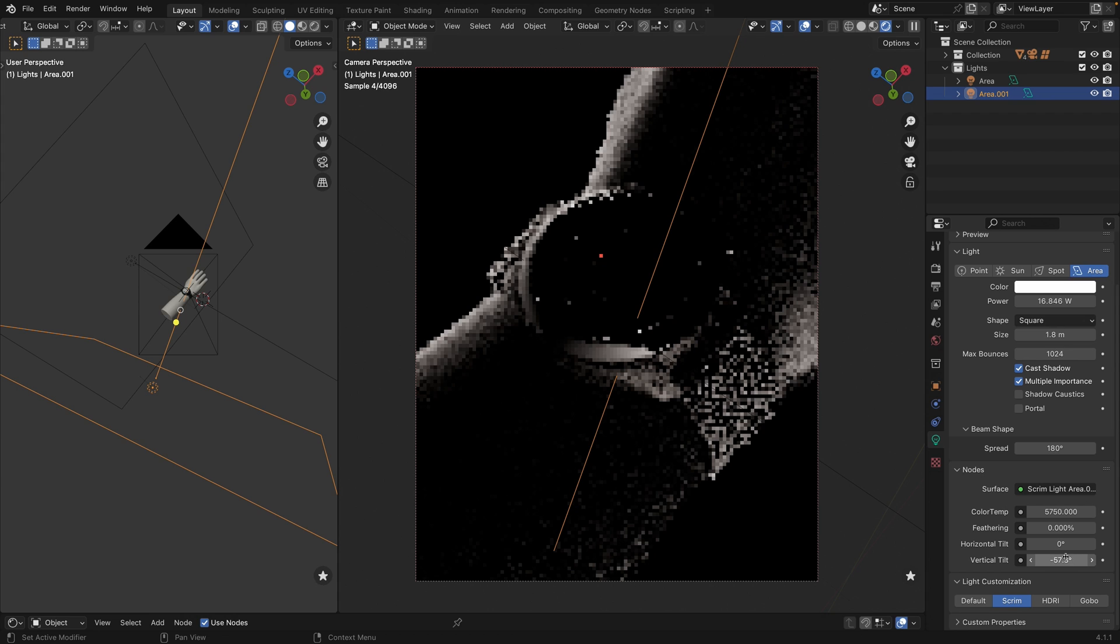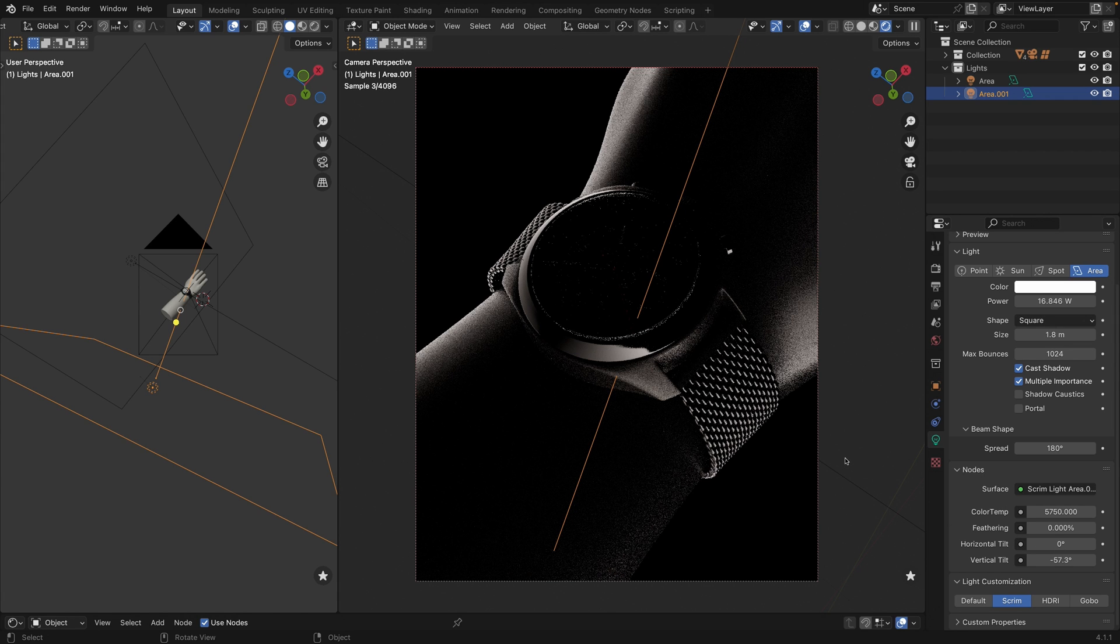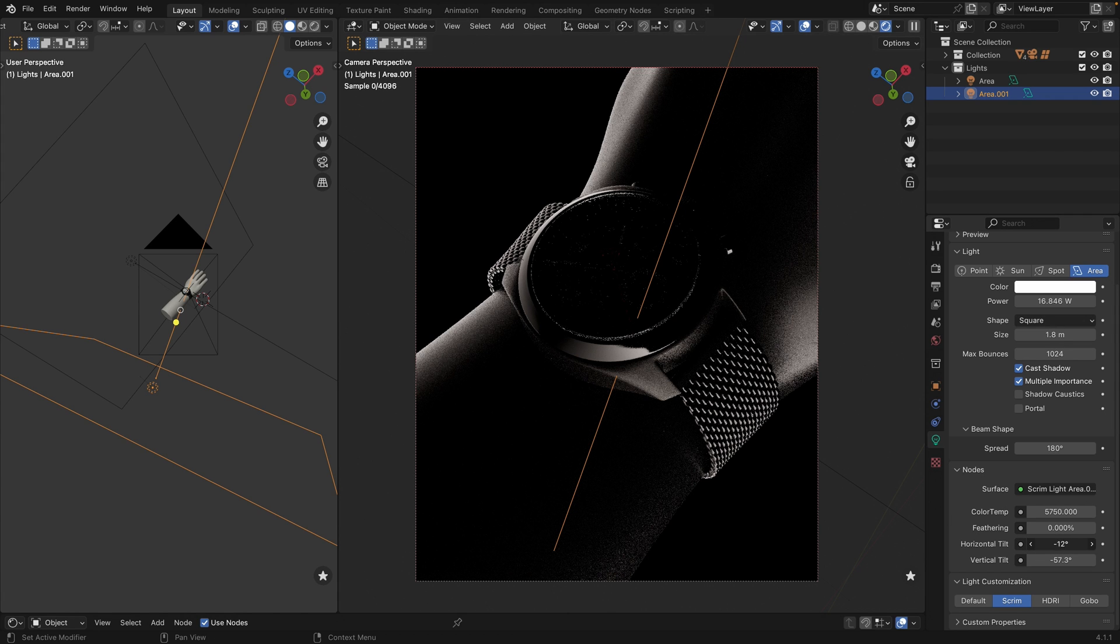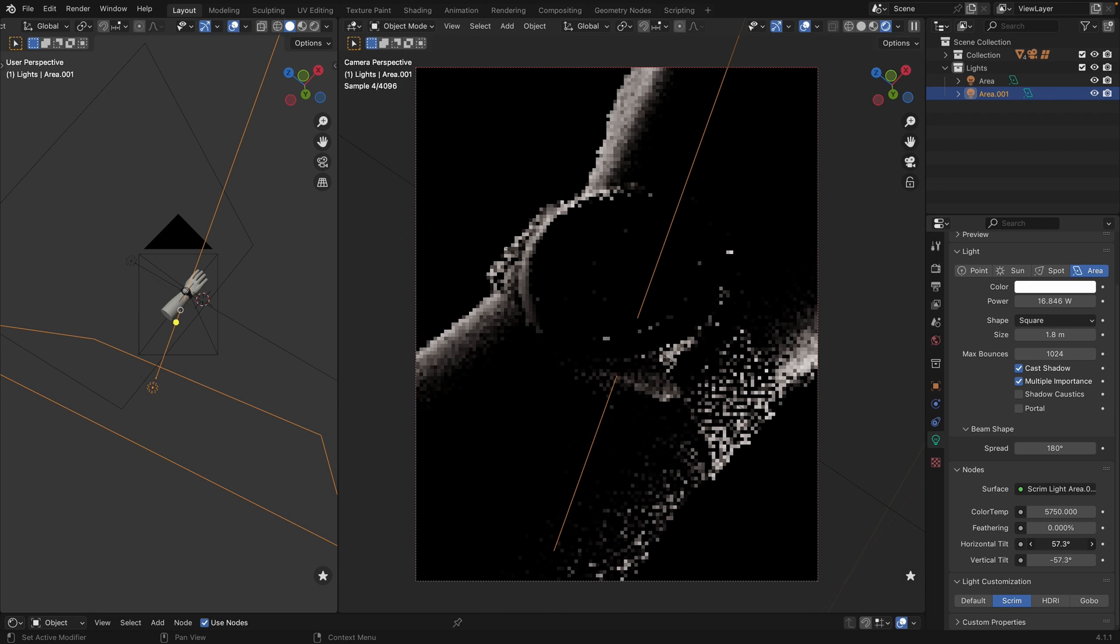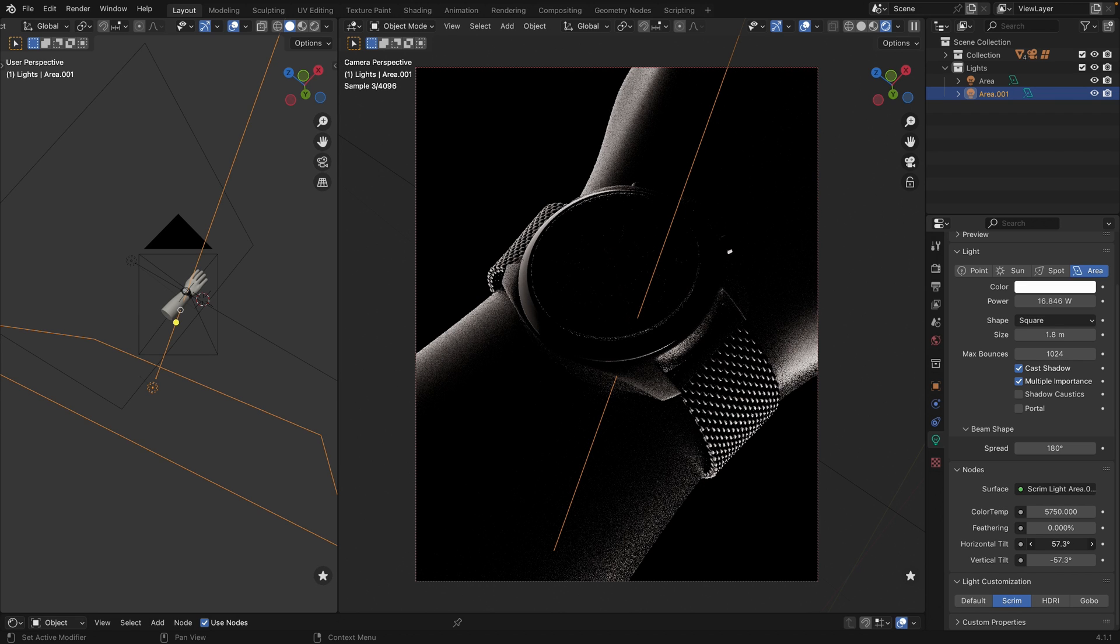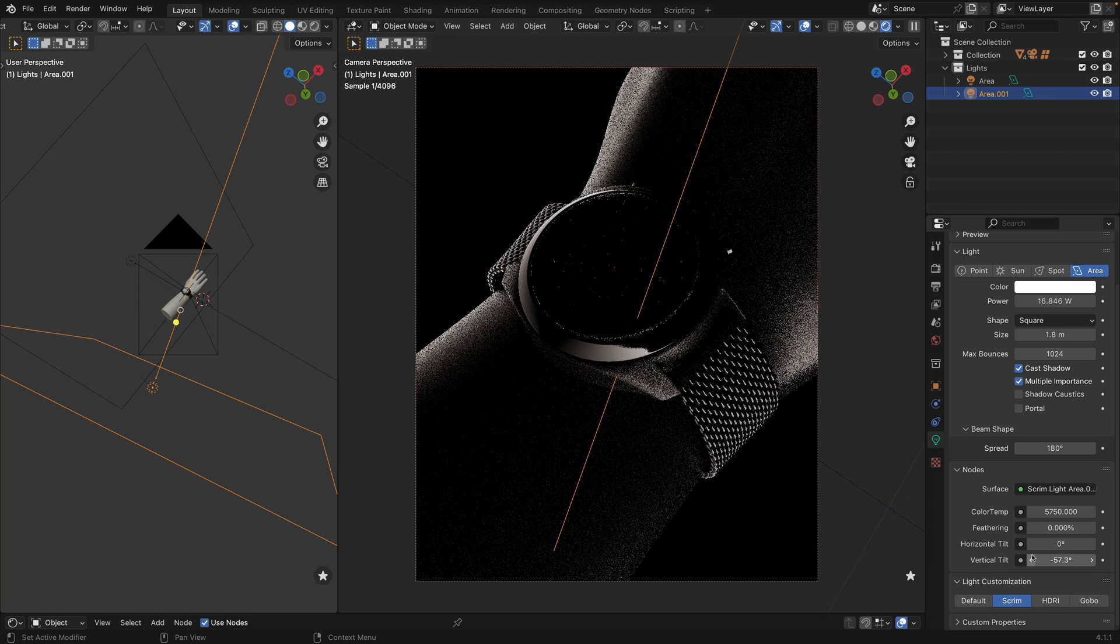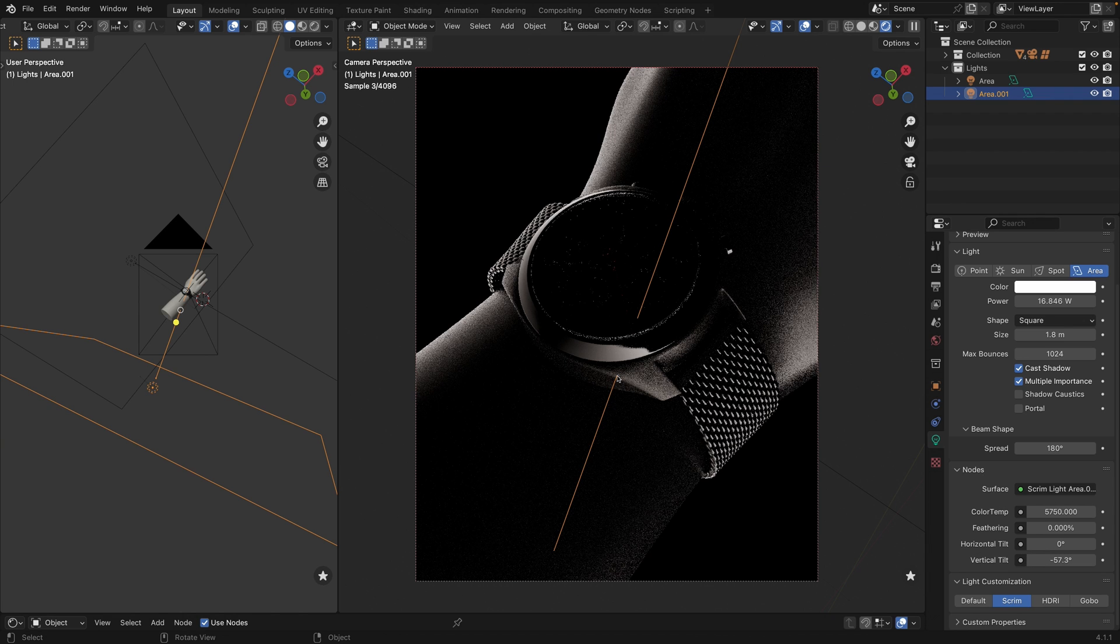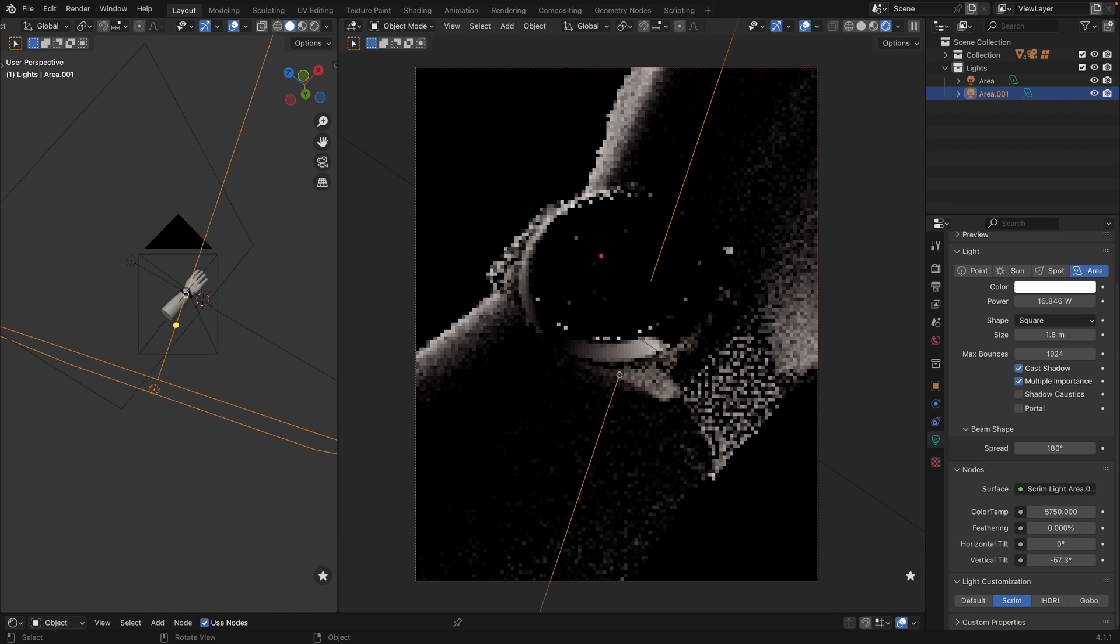So we will just slightly reposition the light. We are getting this reflection anyway, but we still need to highlight the body. So maybe let's try to position it from the top.